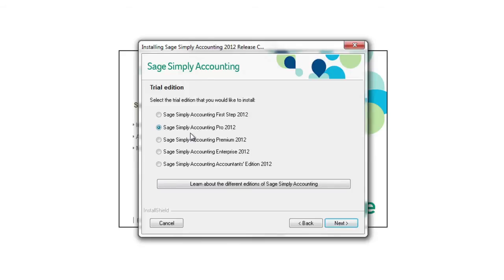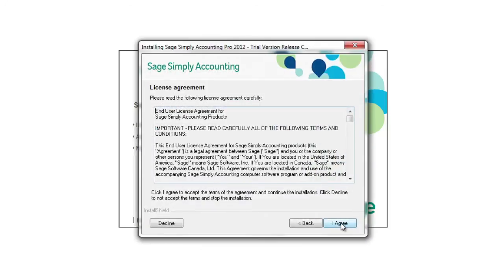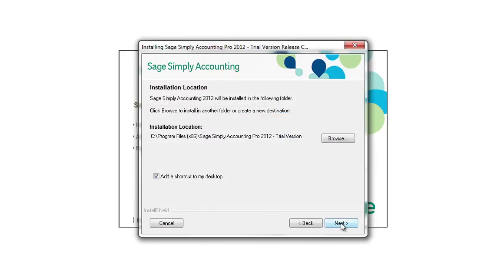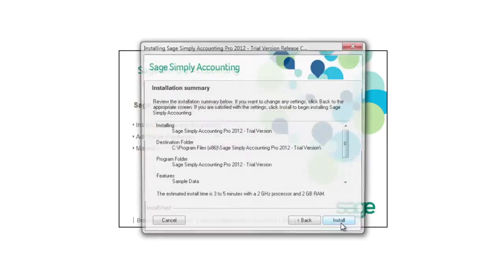Your choice here must match the version you chose to try when you registered to take a trial. Continue through the wizard and Sage Simply Accounting will finish installing.